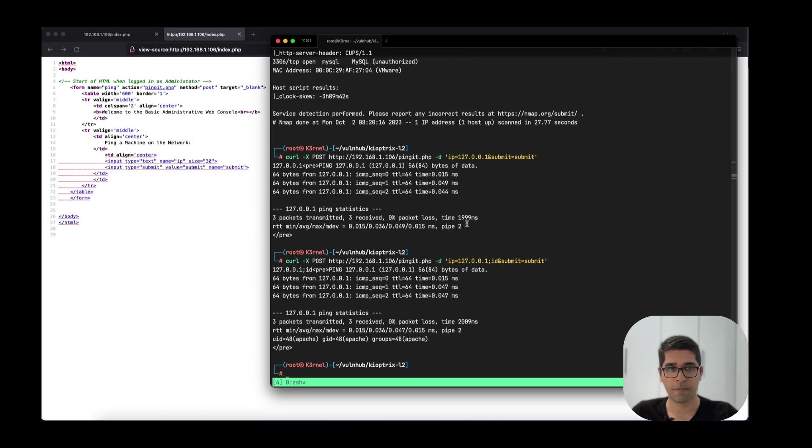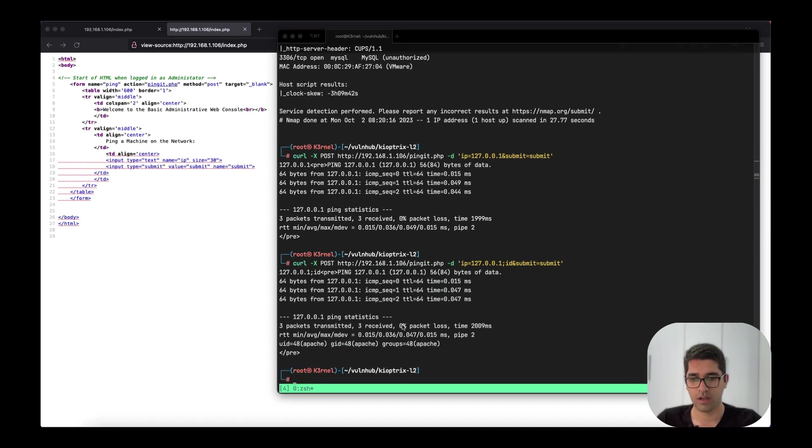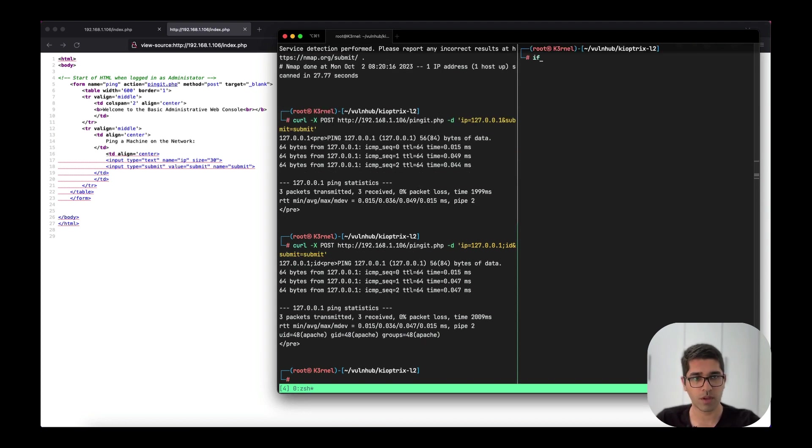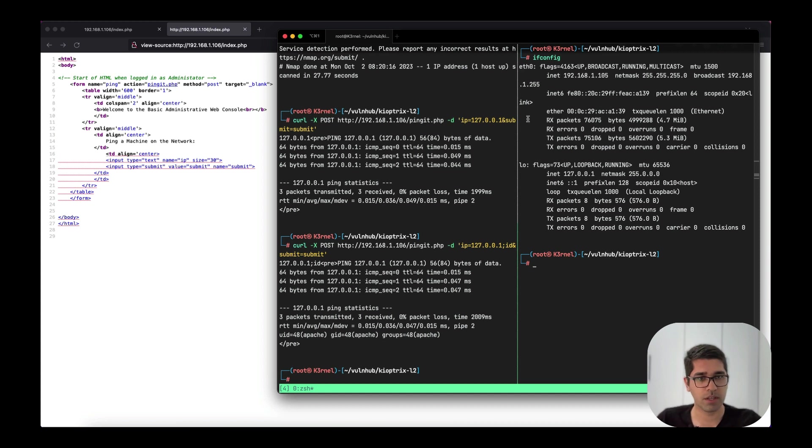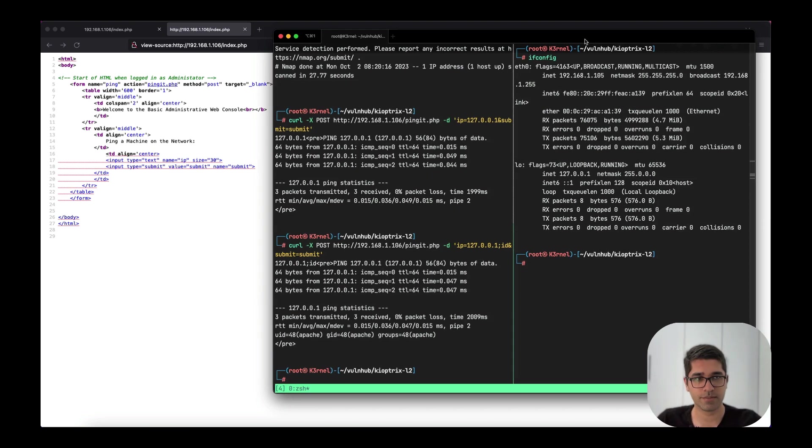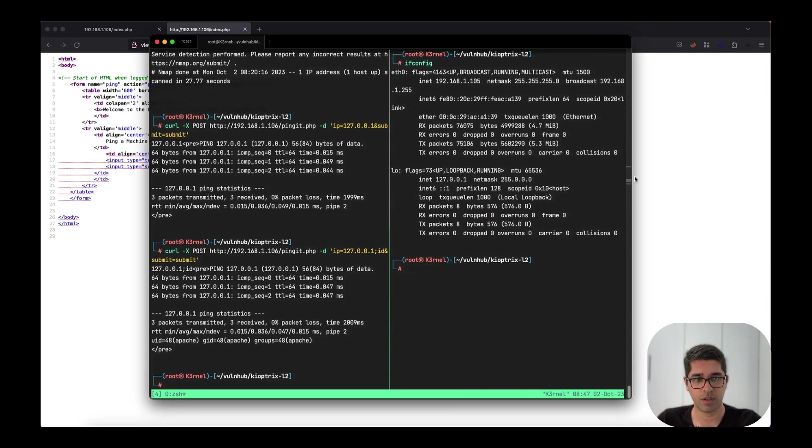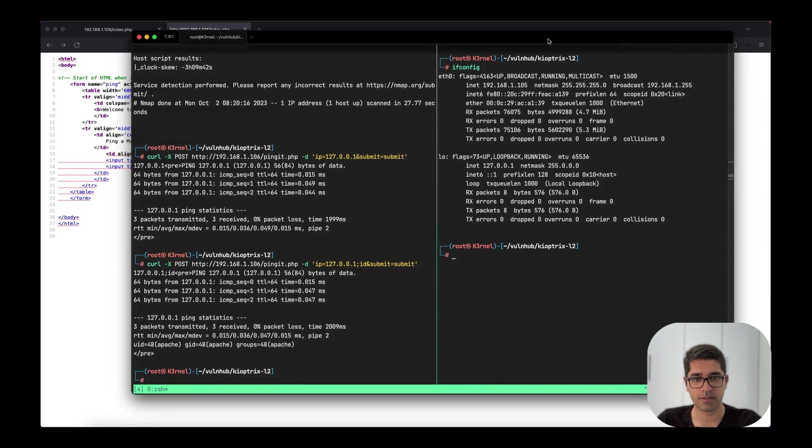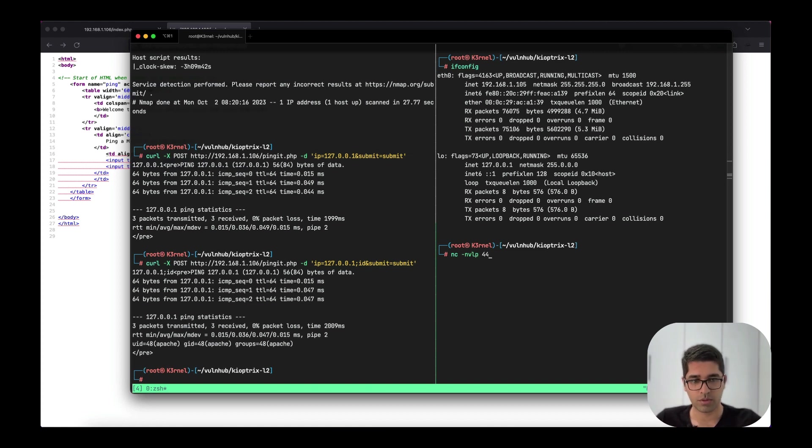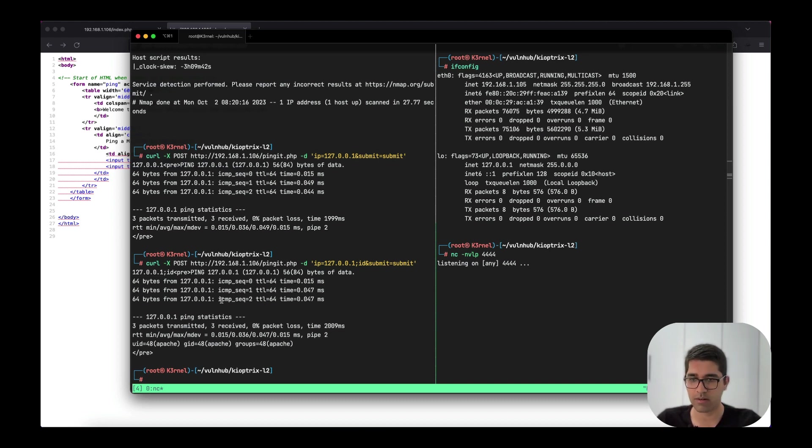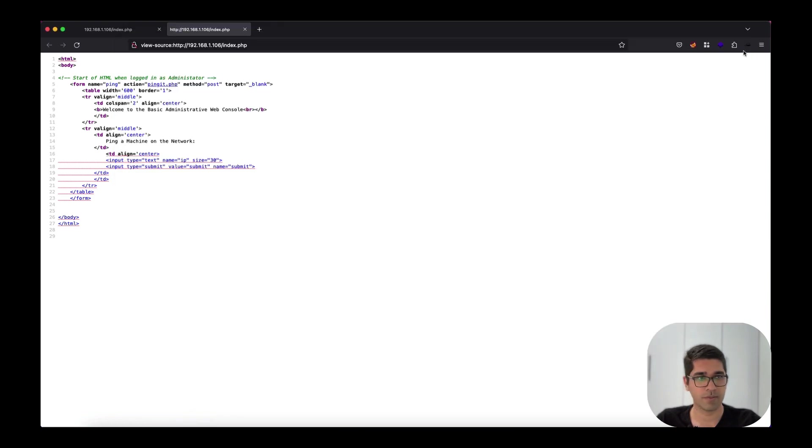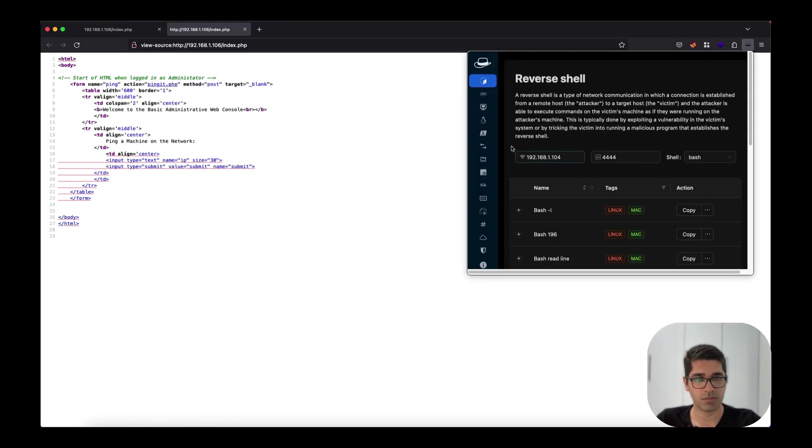What we can do here is send a reverse shell to our machine. Let's find our IP address. If we use ifconfig we see our IP address is .105. We need to start a listener here. Let's make it with netcat -lvnp 4444. This is our listener. We just need to send our shell command with a reverse shell payload.